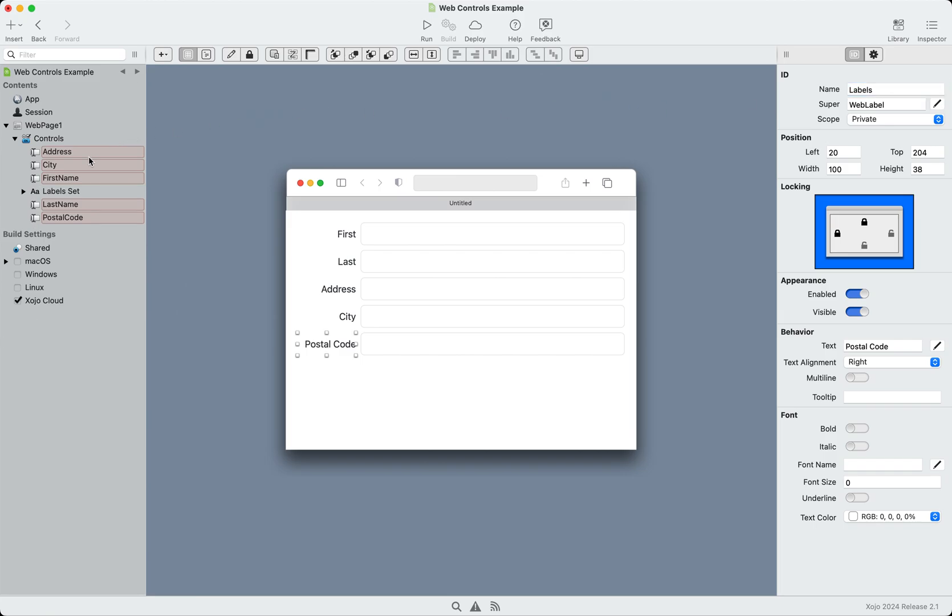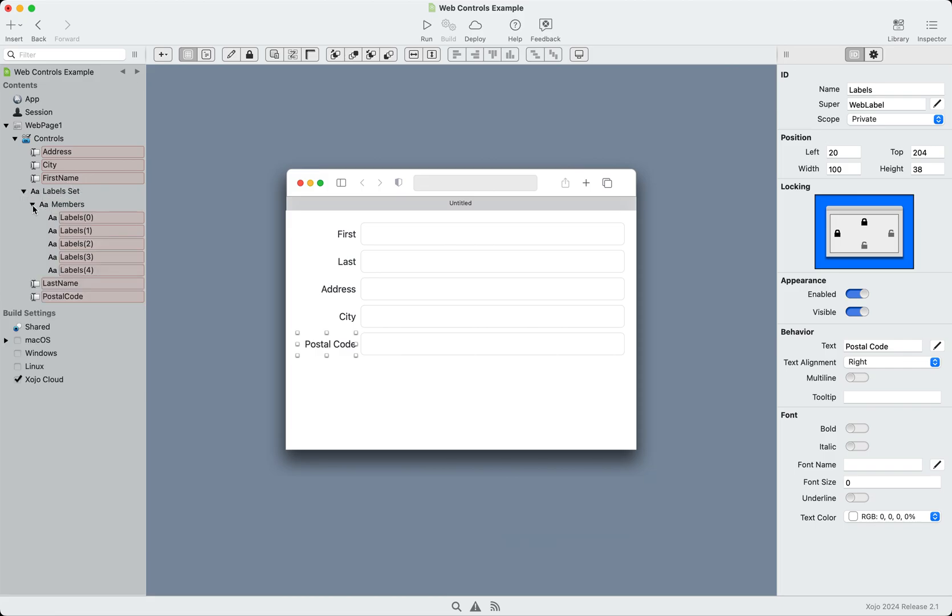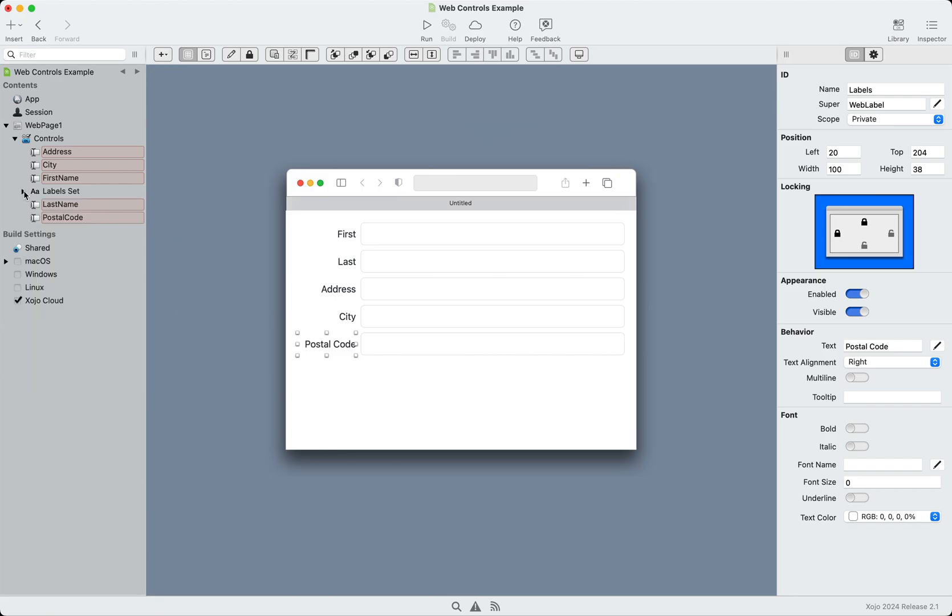And now you can see that in the navigator, instead of having five different labels, I just have a thing called label set. And if I open that up, I can see the members, but they're all neatly tucked away.